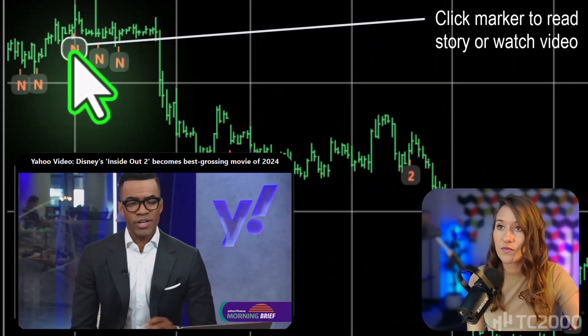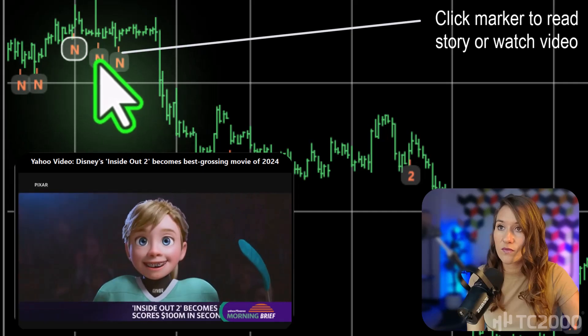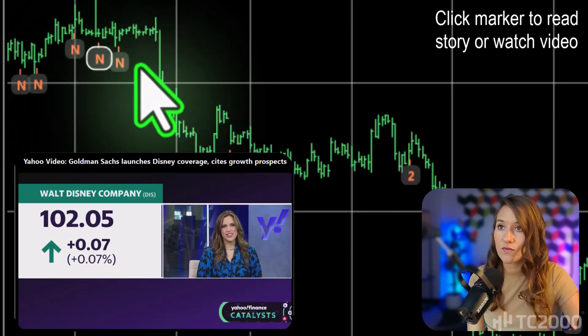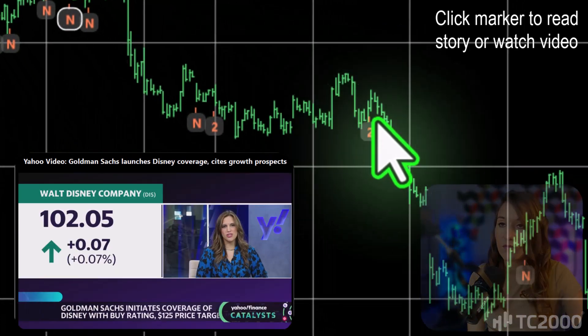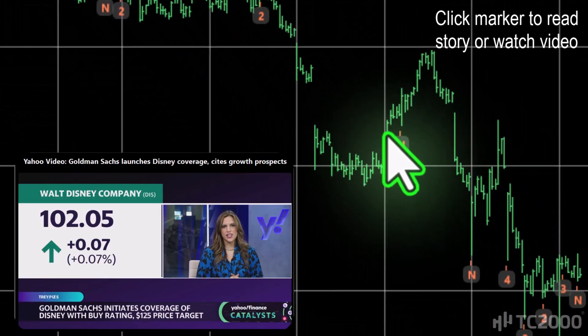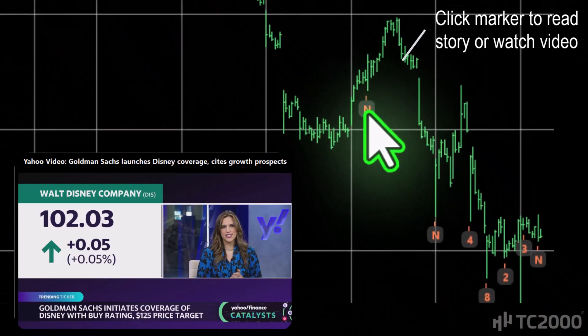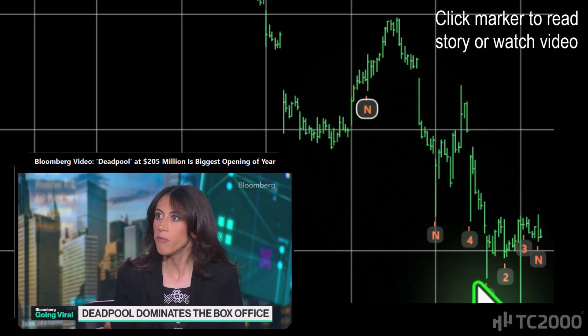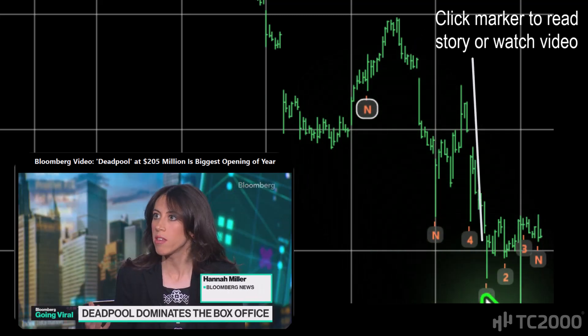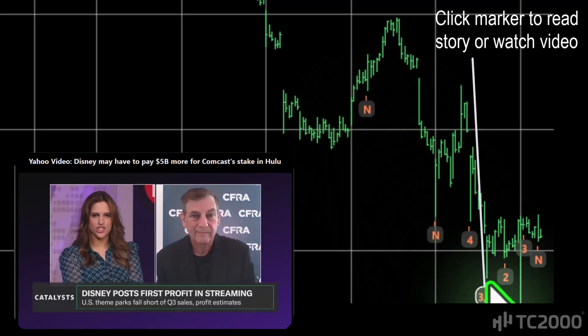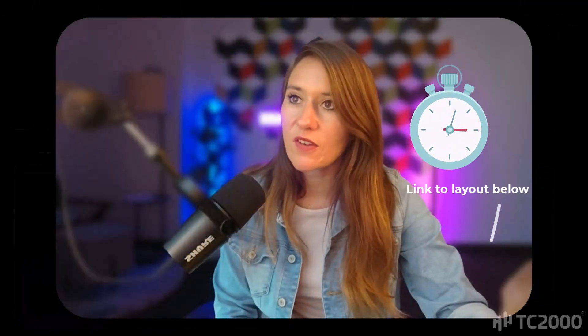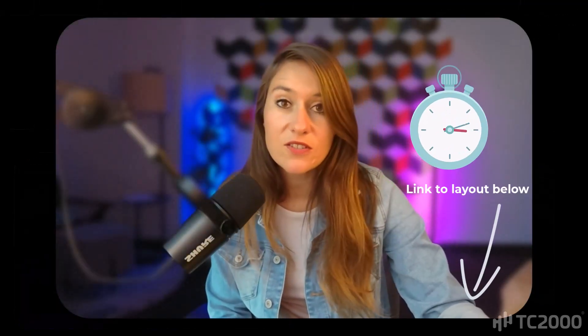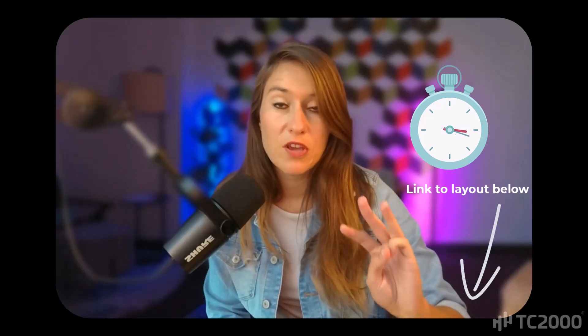Disney crushing it at the box office. Goldman Sachs initiating coverage of Disney — it's smashing records globally for R-rated movies as well. Let's dive in and build this layout in under three minutes.